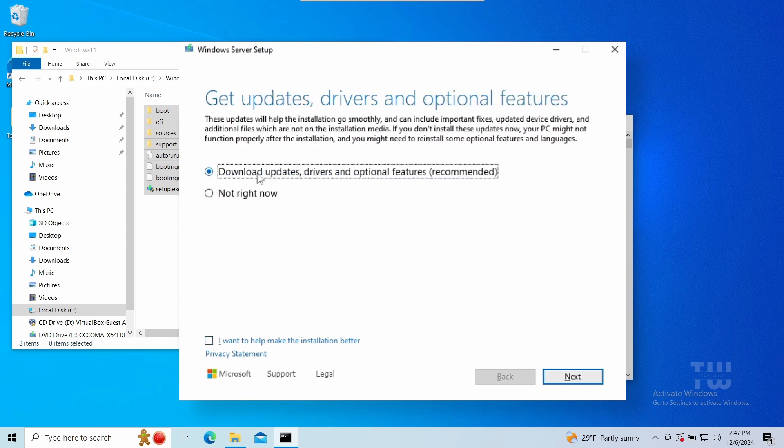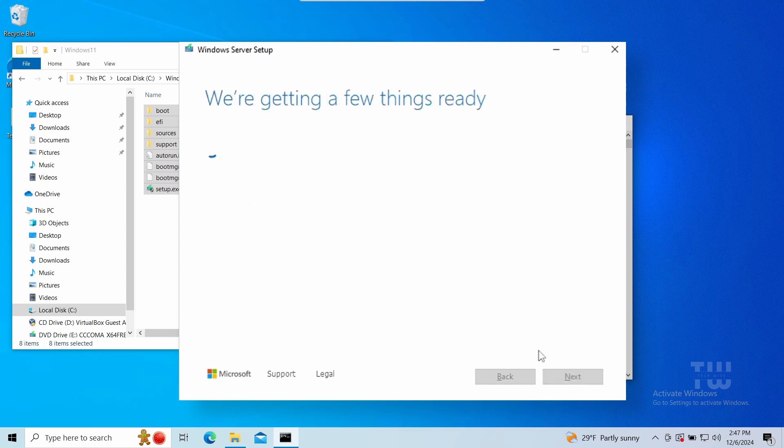Click on change how setup downloads updates and select not right now and click on next. Now it's checking your PC but it should bypass any hardware requirements.